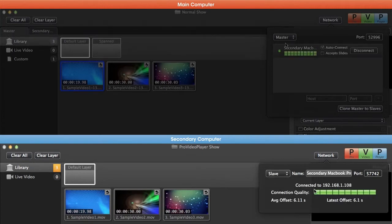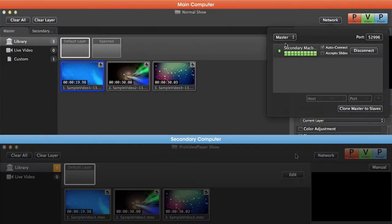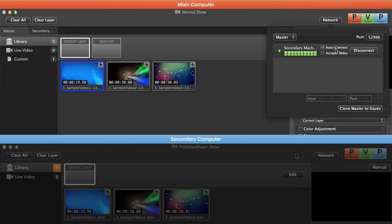You can see our connection quality shows up, and if we go back to our main machine, it says we have our secondary MacBook Pro connected. We can also tell this machine to auto-connect, which will automatically reconnect the slave computer when it restarts.